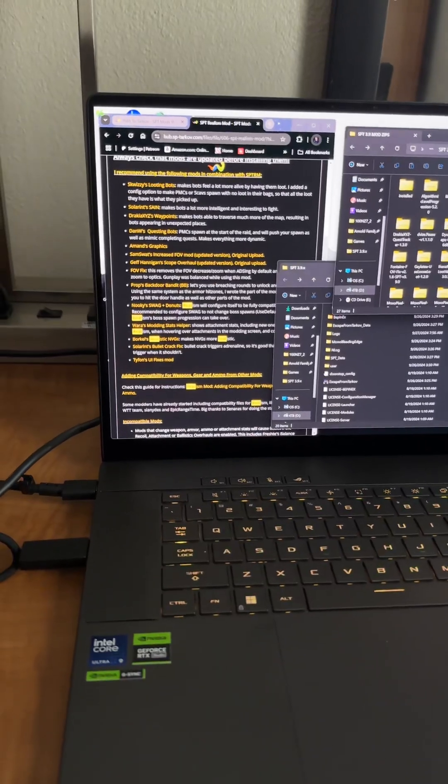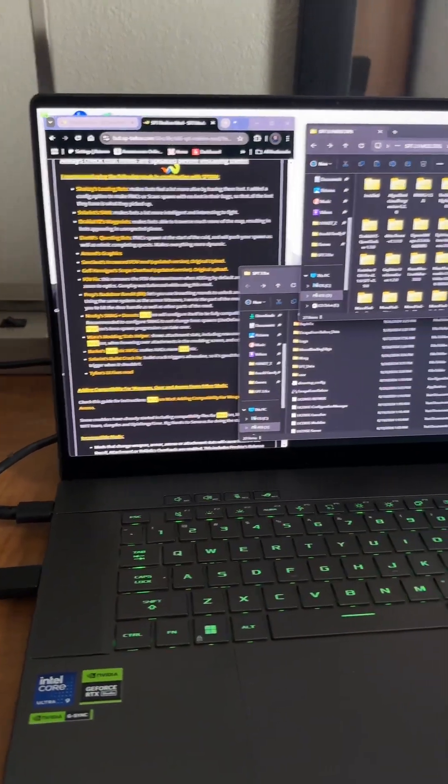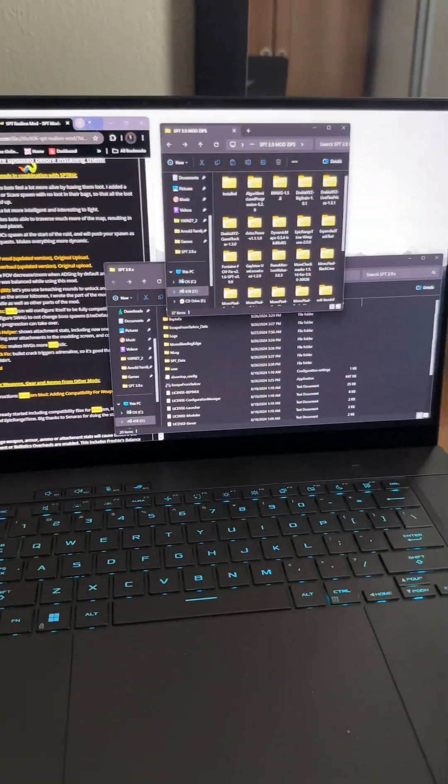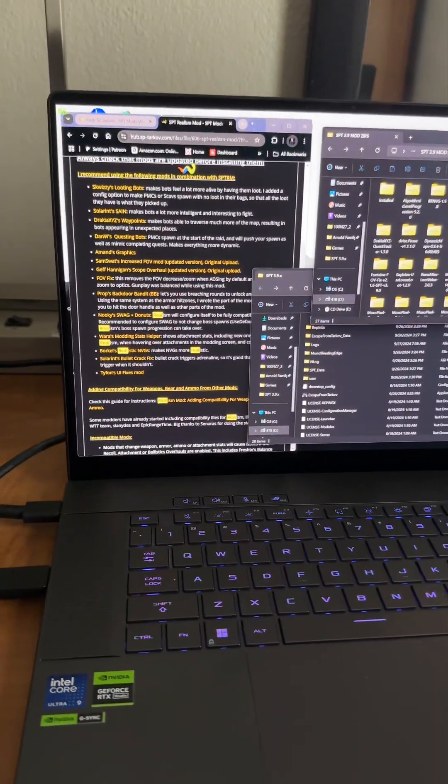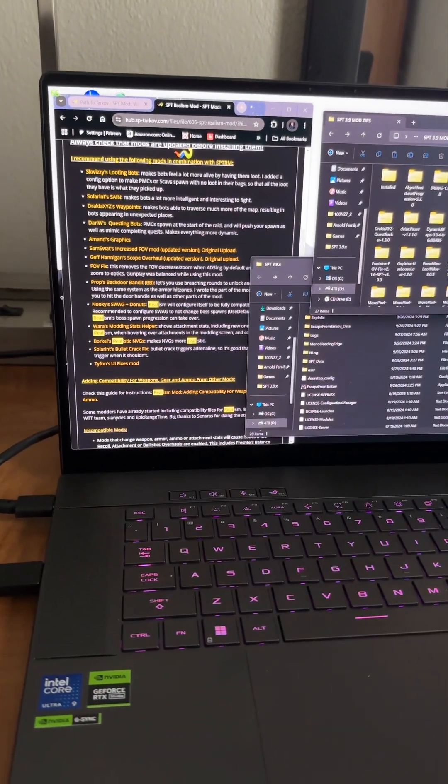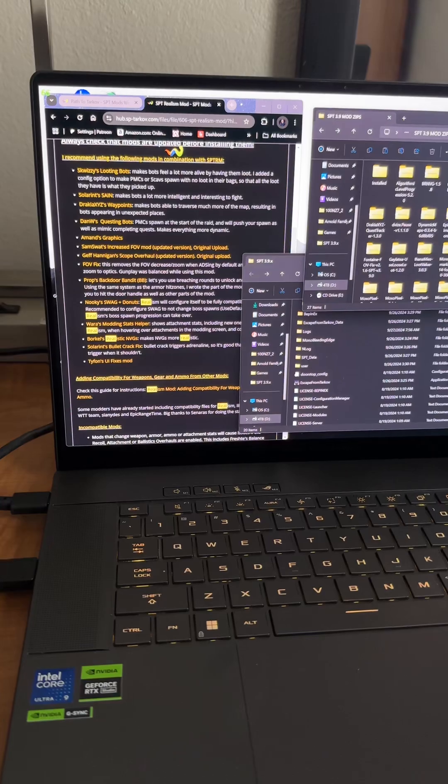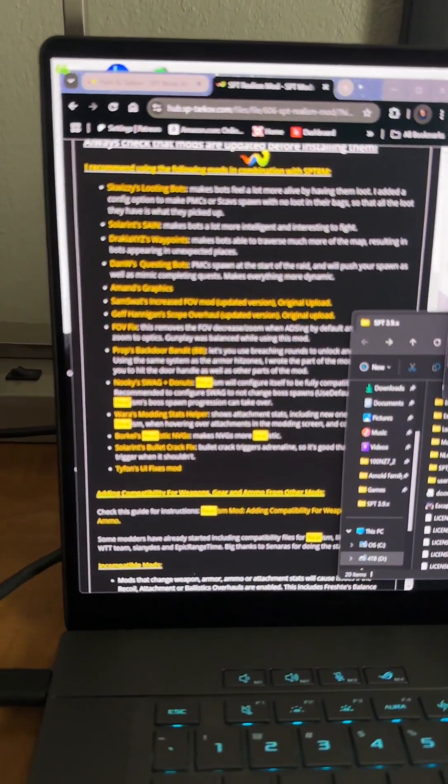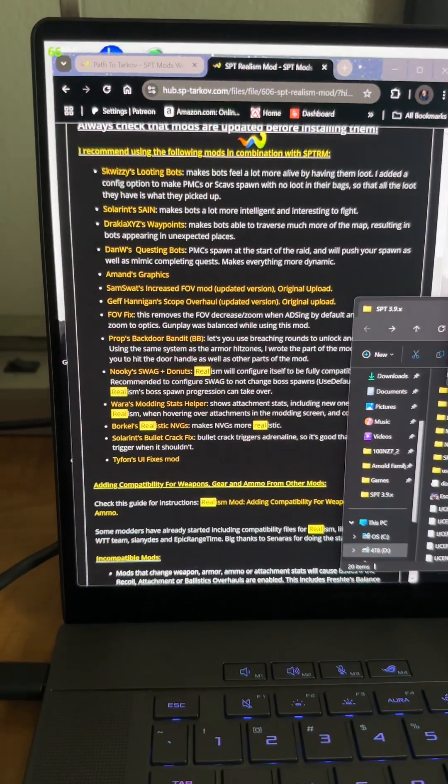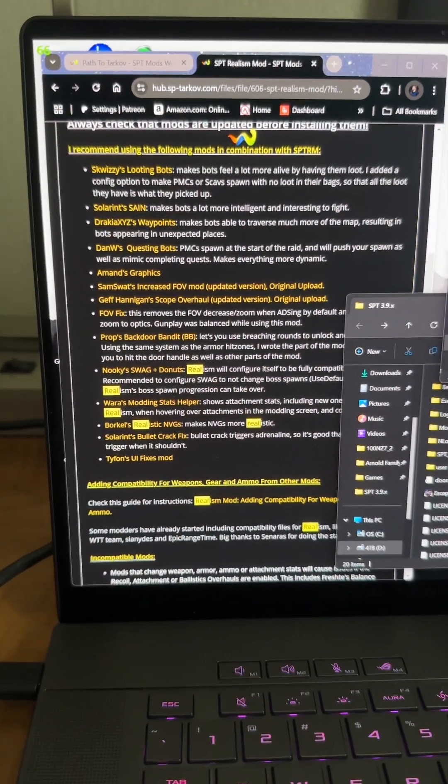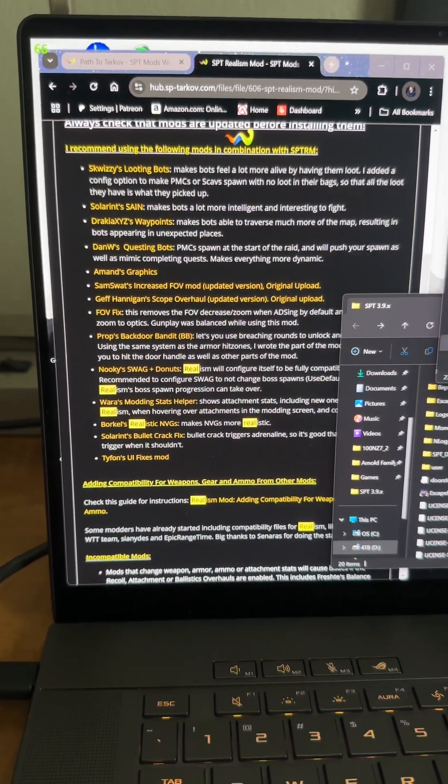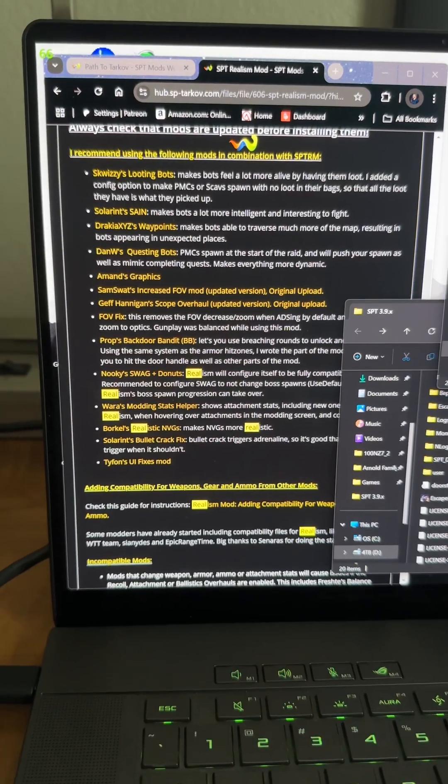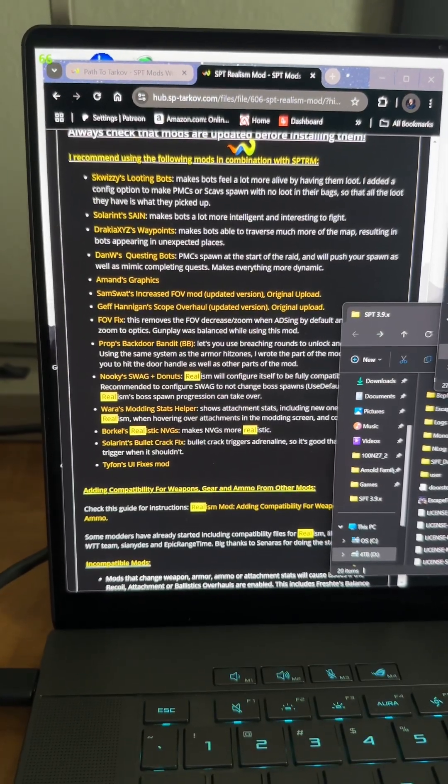This is kind of usually what it looks like when I'm installing all my mods. Currently I just got into installing Realism and there's a ton of recommended mods that the mod author recommends you install along with Realism.